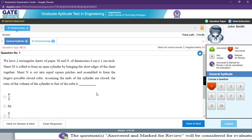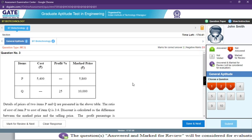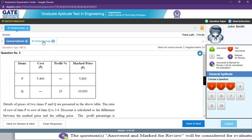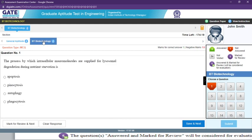Once this window opens, don't try to read the general aptitude questions. Don't waste your time there. Instead, click the BT section first. The reason is that when you enter the exam hall your mind will be fresh, so attempting the biotechnology paper first is easier. General aptitude in GATE is really tough, so start with biotechnology.